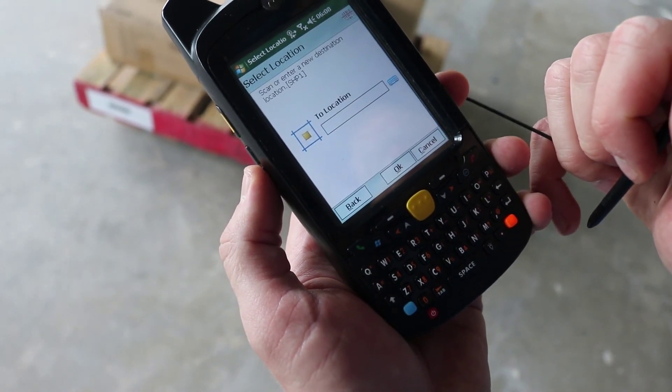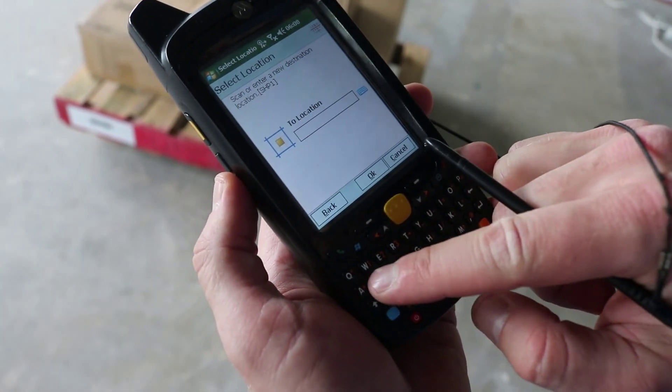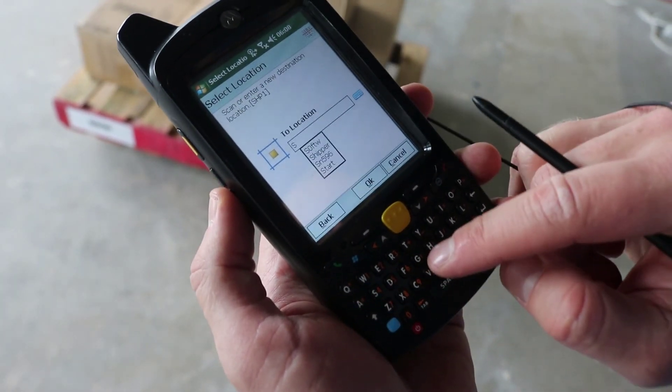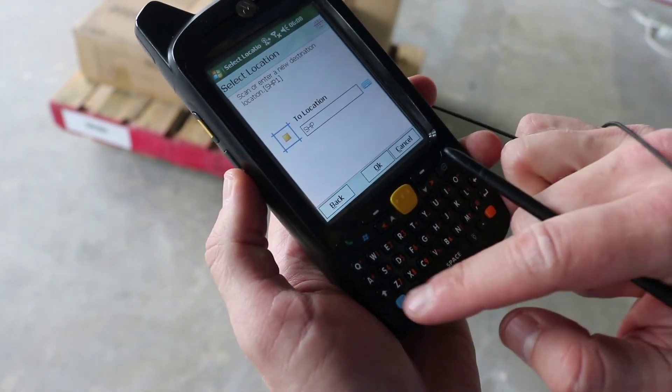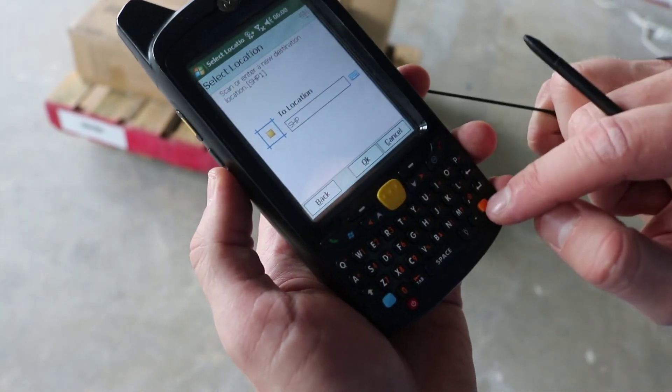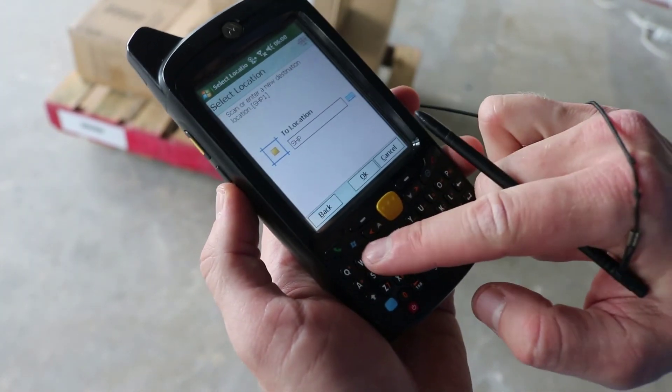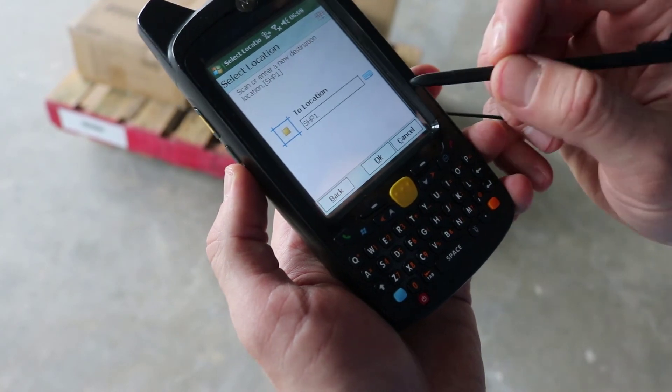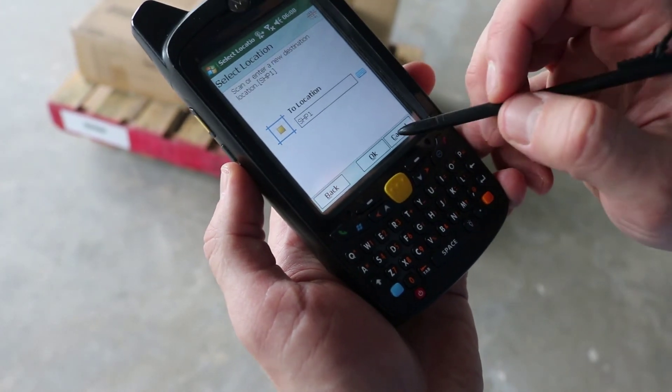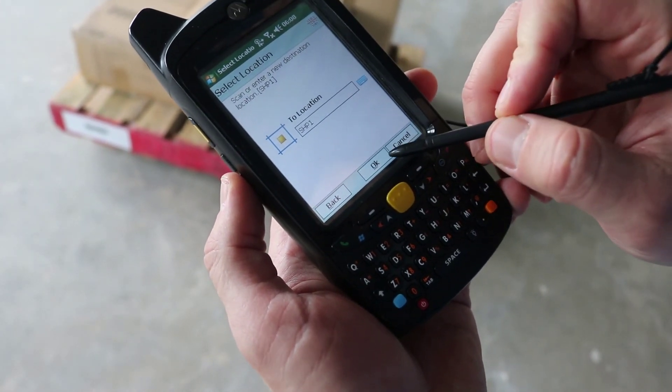This pallet is going straight to the shipping door, so we can scan the shipping door location barcode. Finish the task.